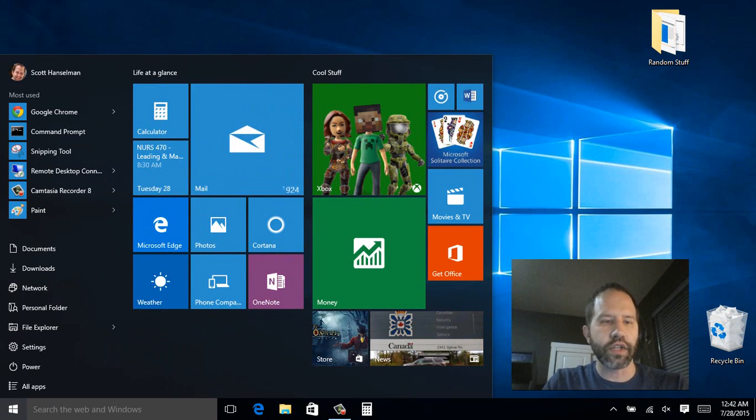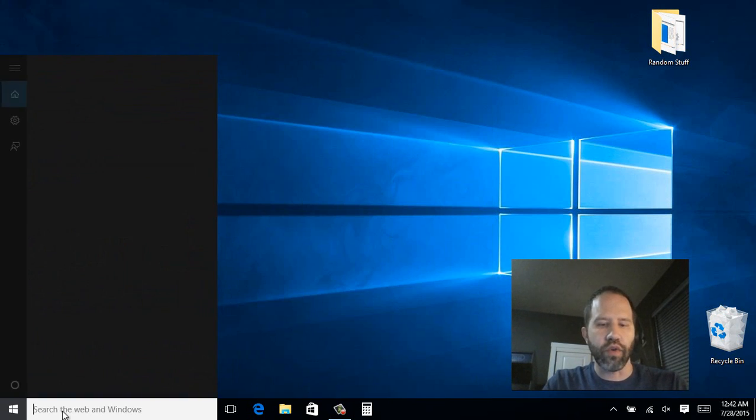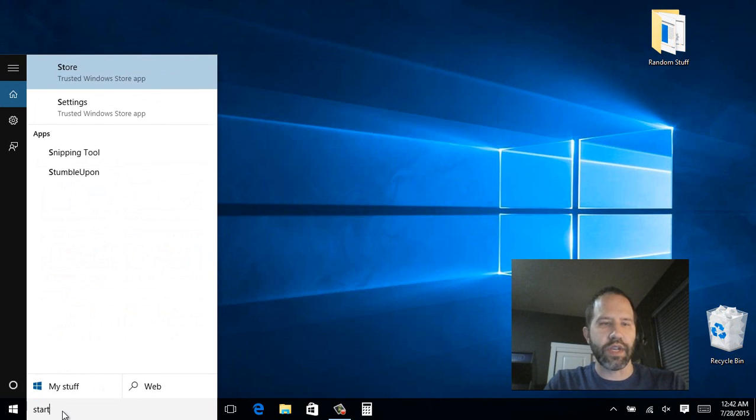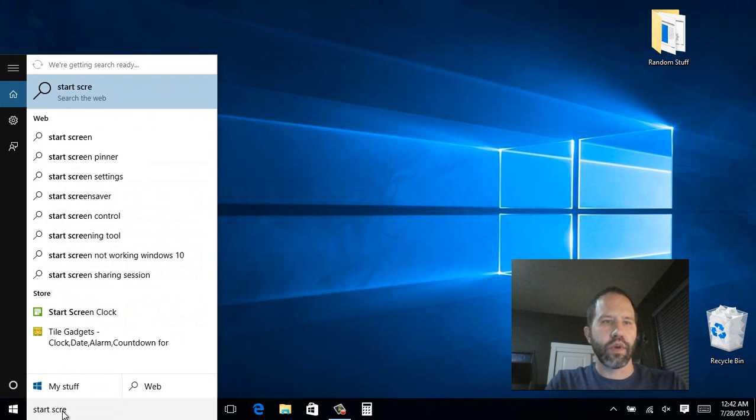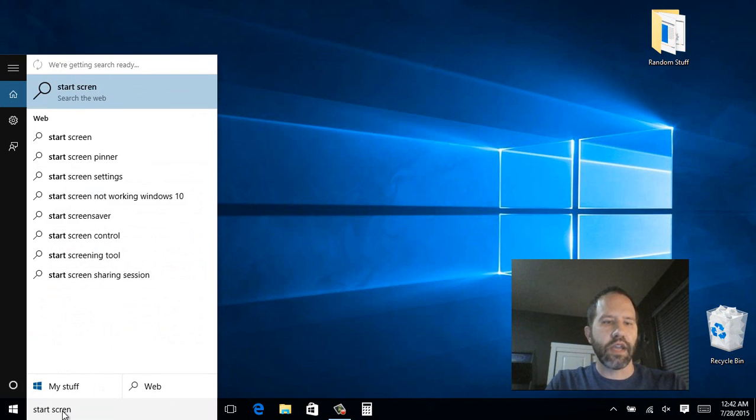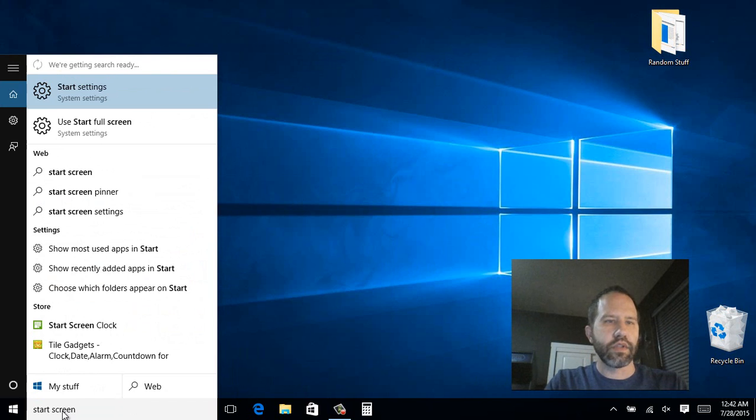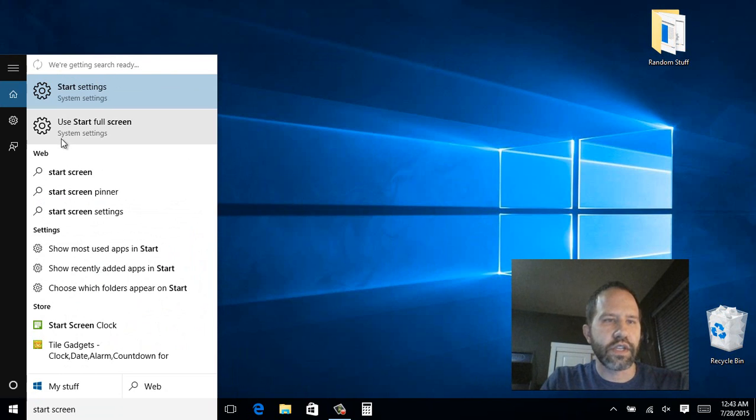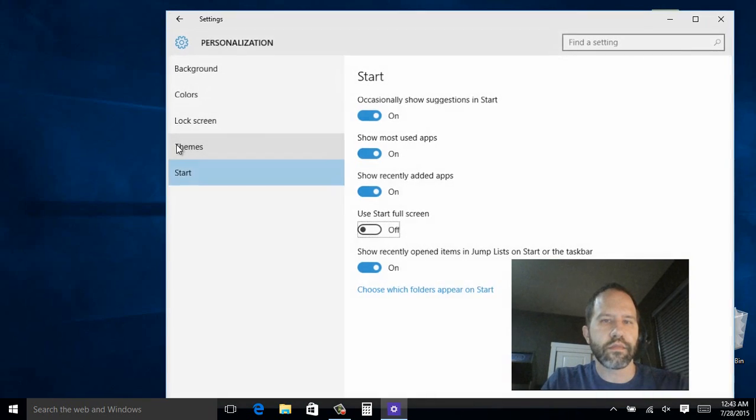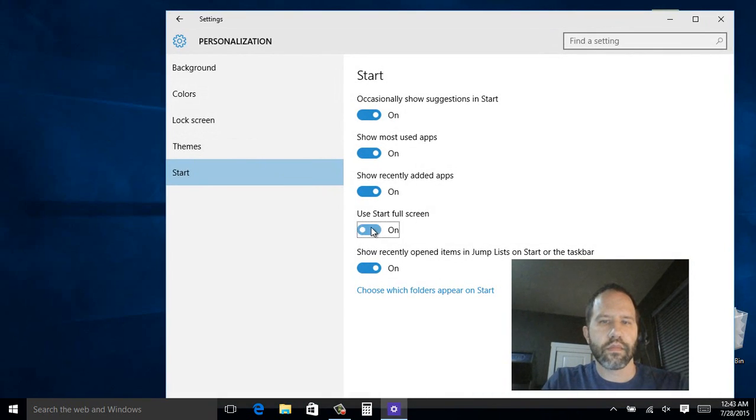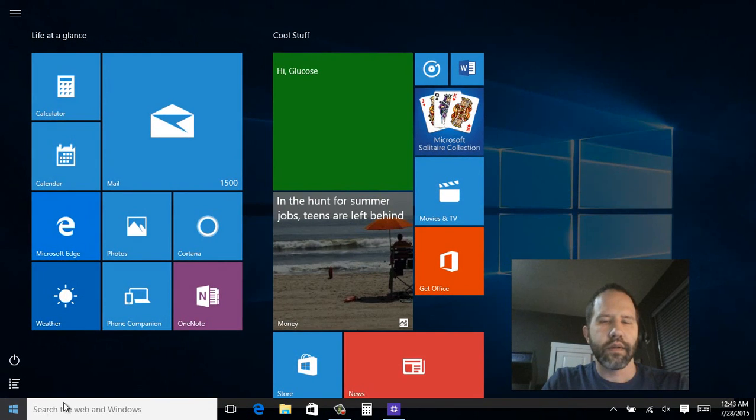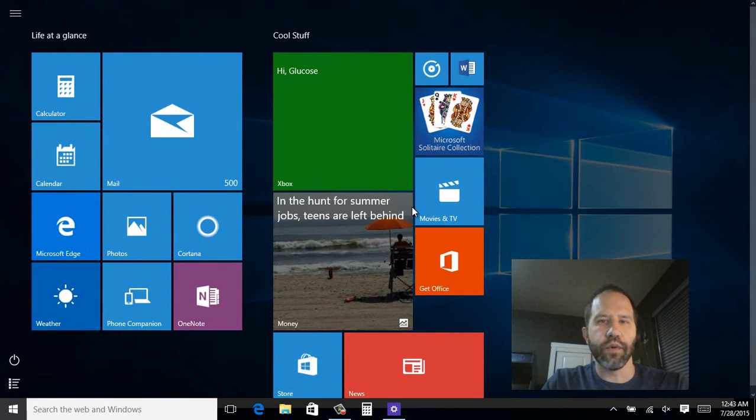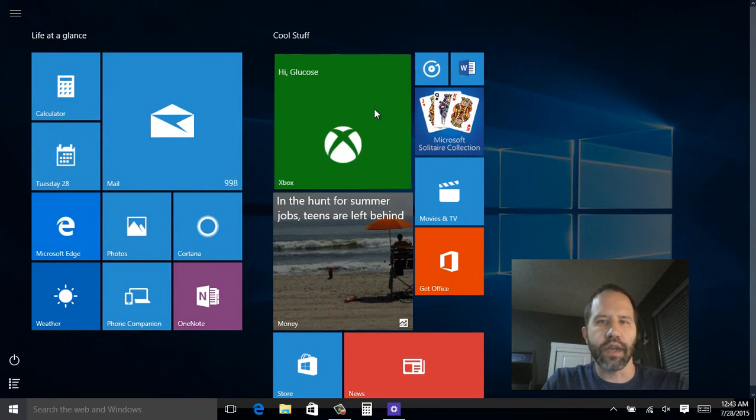Now if you don't want the start menu, you want the start screen. Go ahead and type start screen. You see it says use start full screen. Click on that.